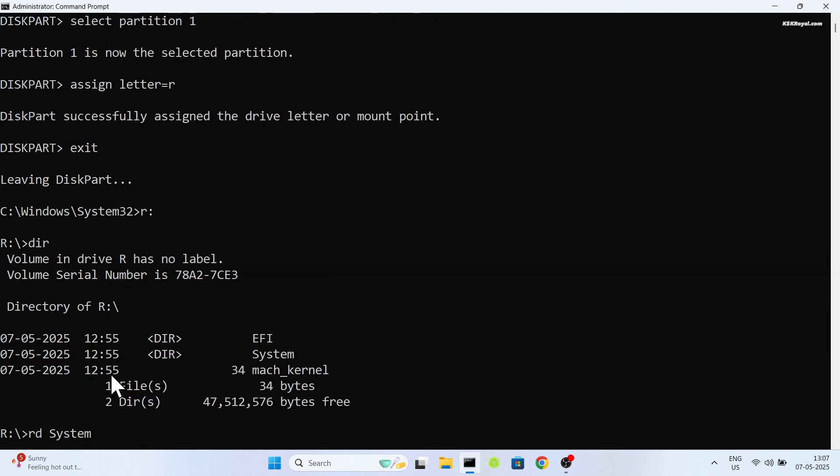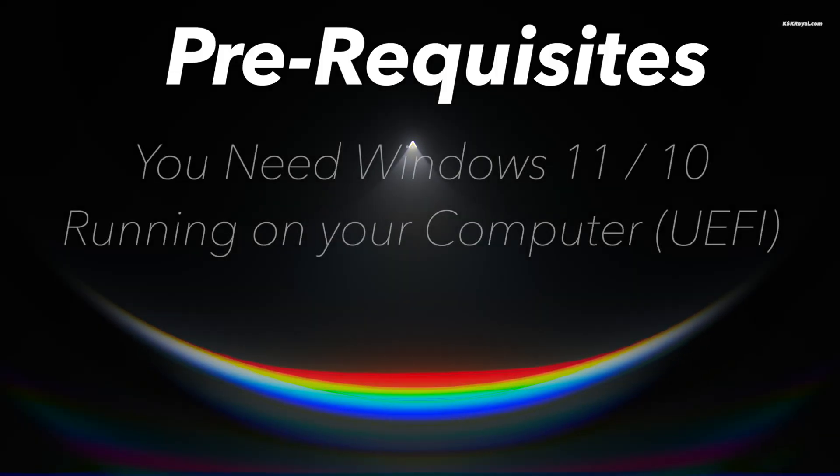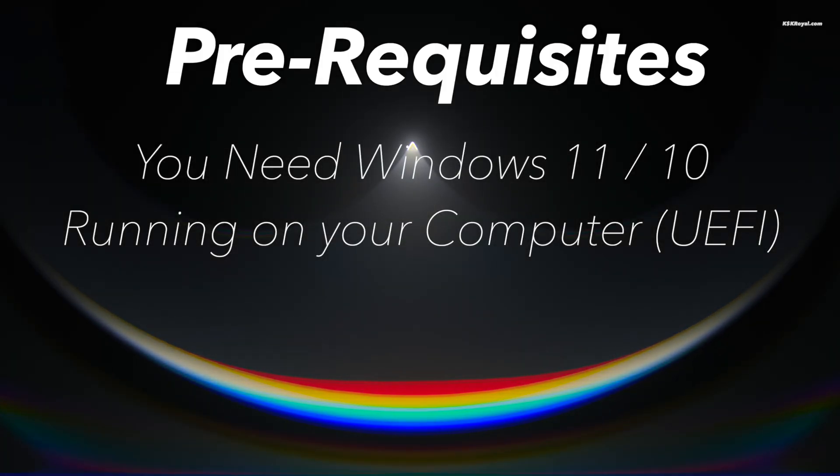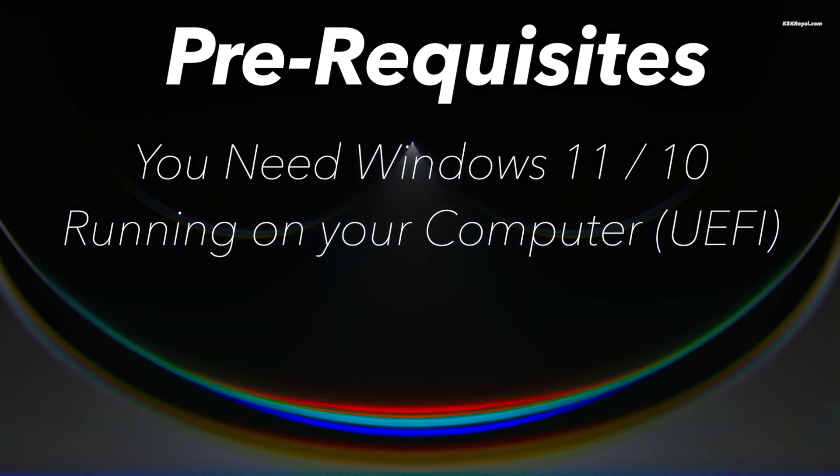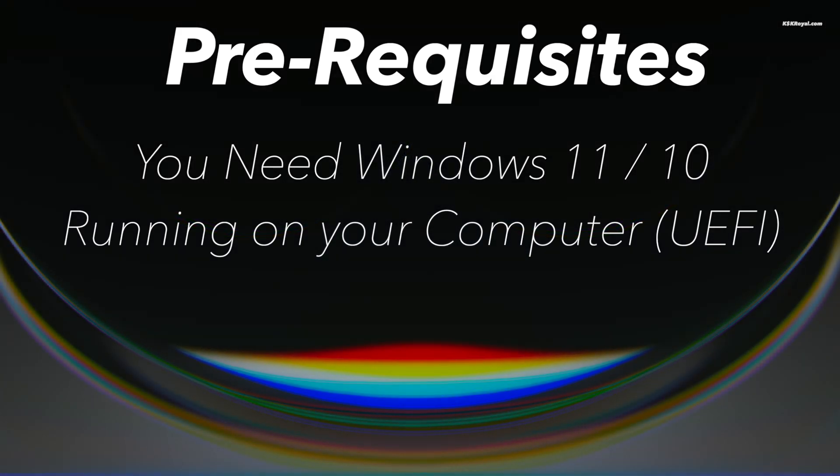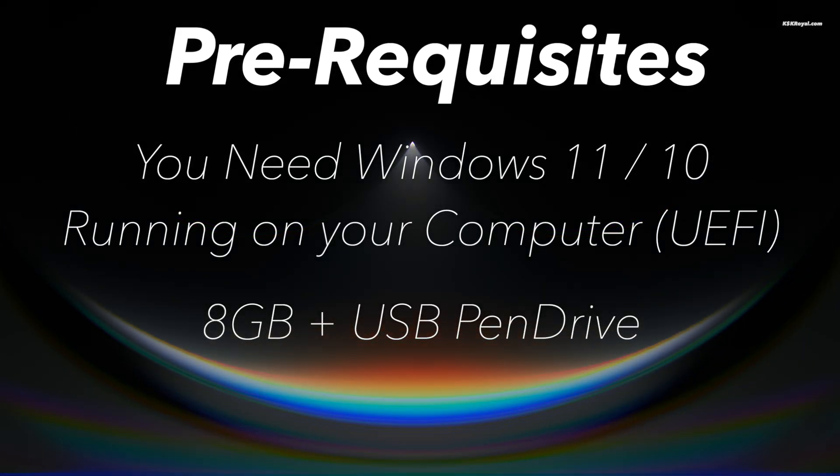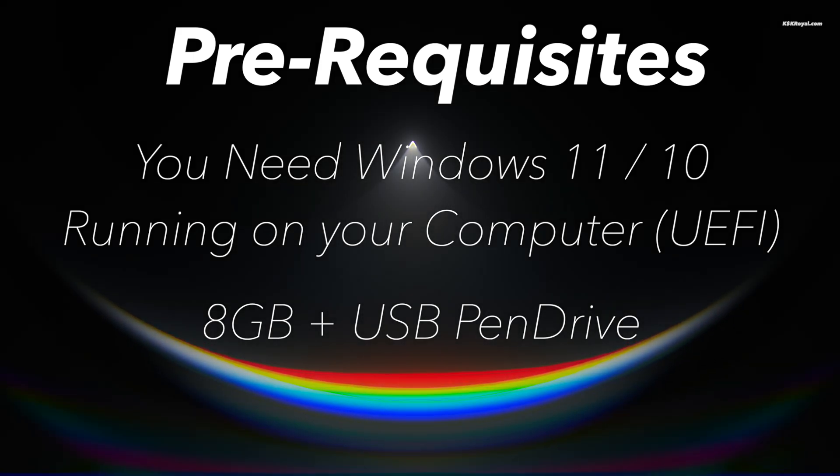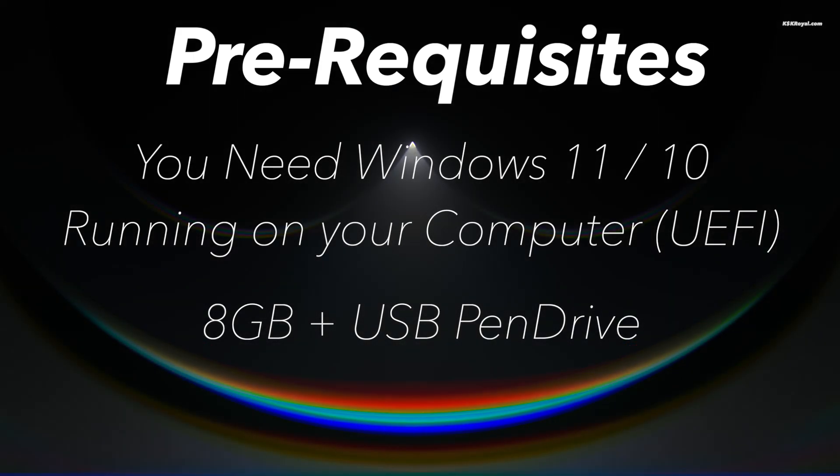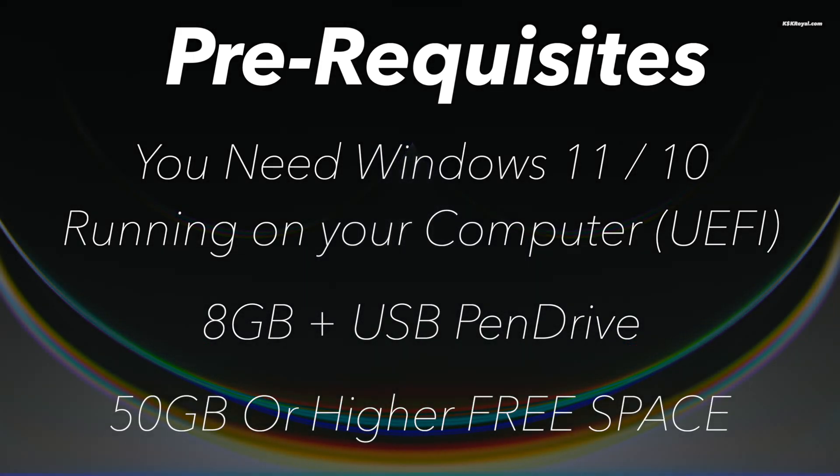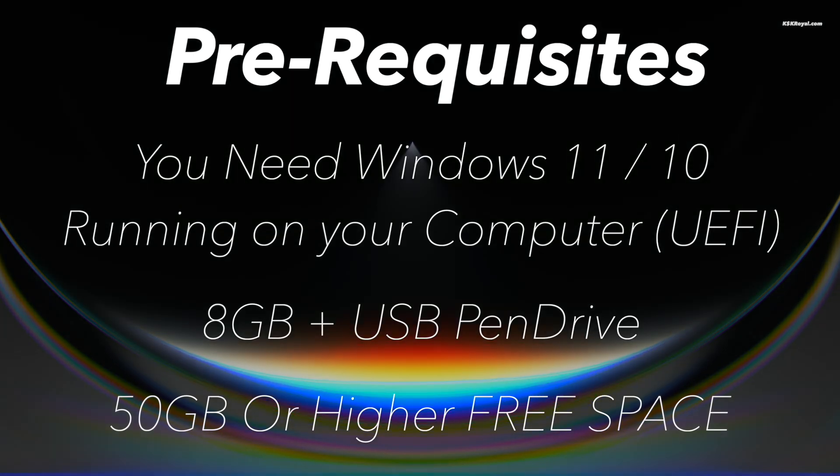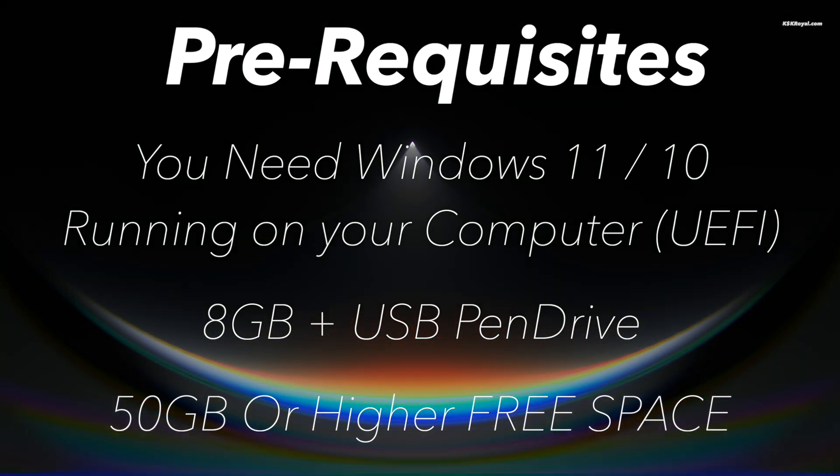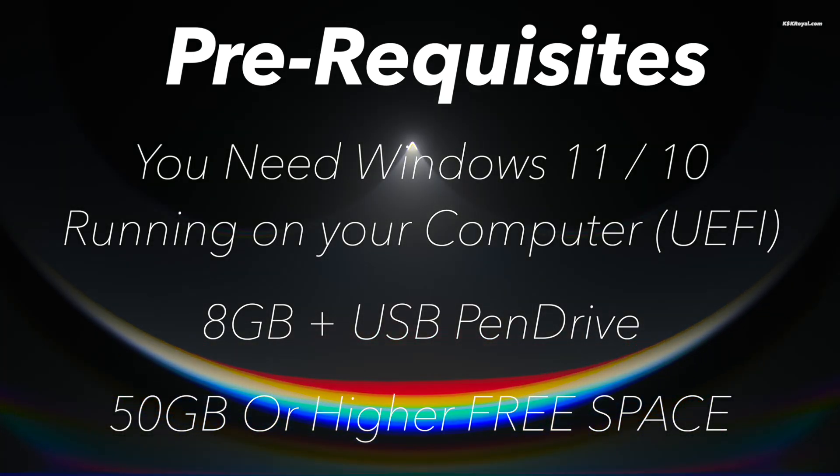The only prerequisites of this video, you need Windows 11 or Windows 10 installed on your PC or laptop. An 8GB or higher USB pen drive to create a bootable disk with Fedora. And lastly, 50GB of free space reserved from your existing drive.